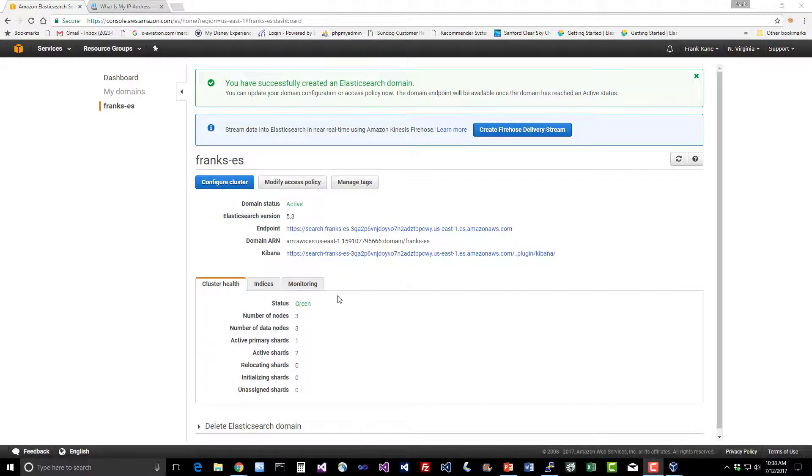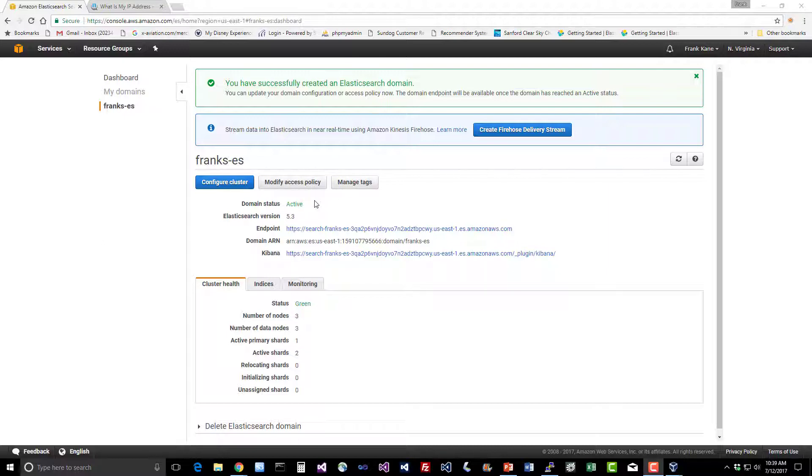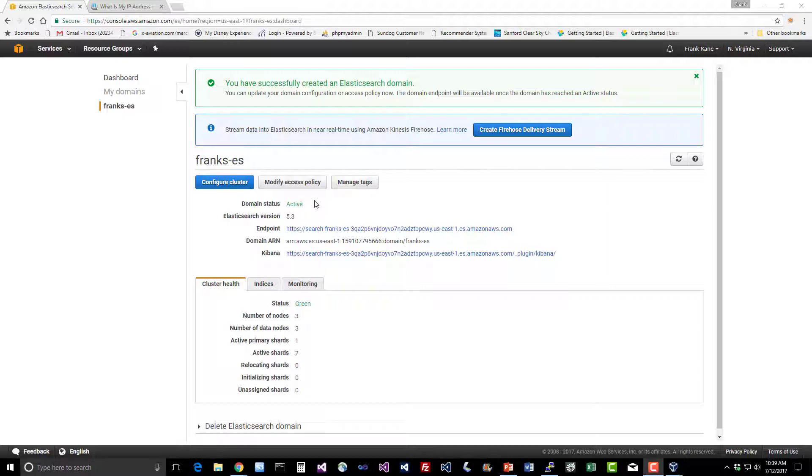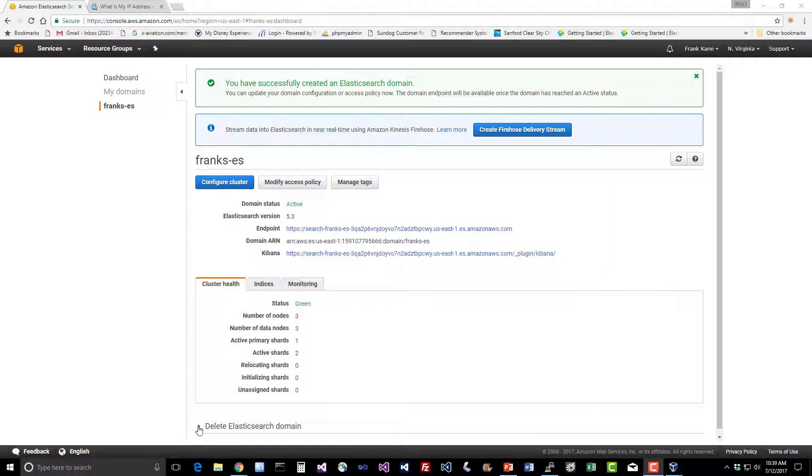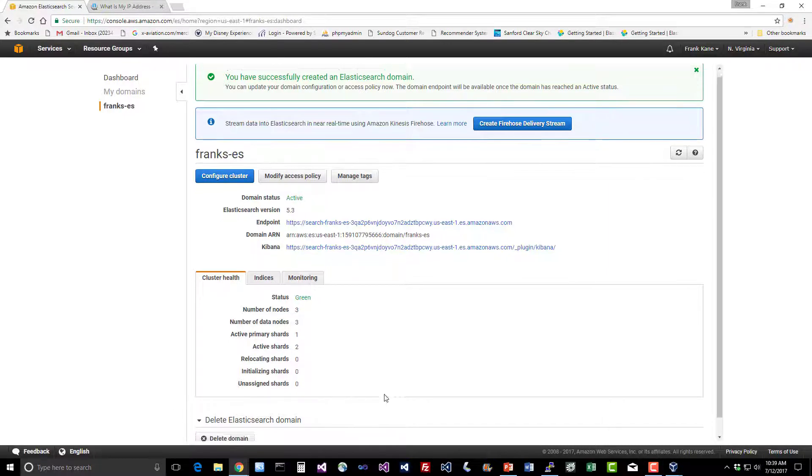Also worth noting this modify access policy button. It is possible to change your access policies after this cluster has spun up without taking it down and bringing it back up. So if you do need to change your access policies to modify the IPs that have access to it or provide access to specific AWS accounts or users, you can do that without affecting the availability of your cluster. I want to point out the delete Elasticsearch domain area down here. That's where you go to delete this domain when you're done with it.